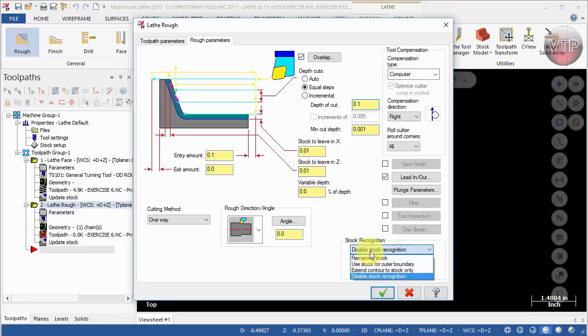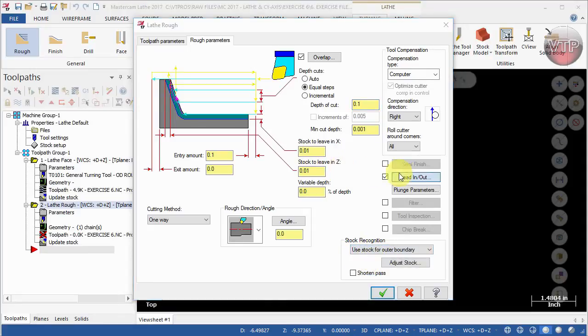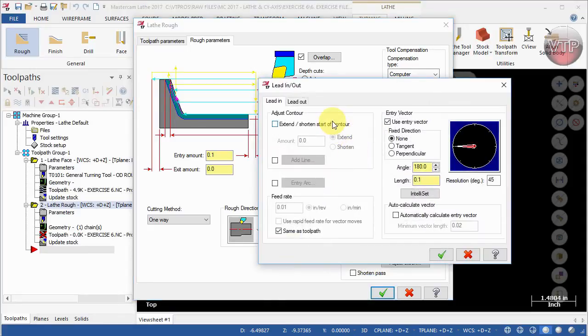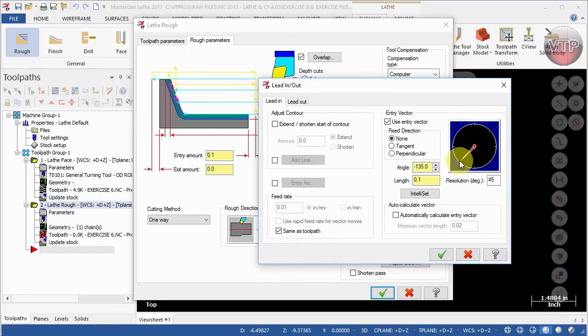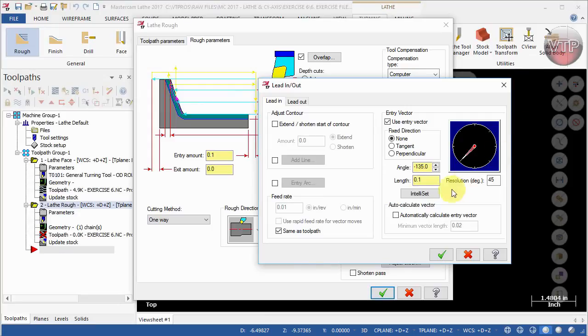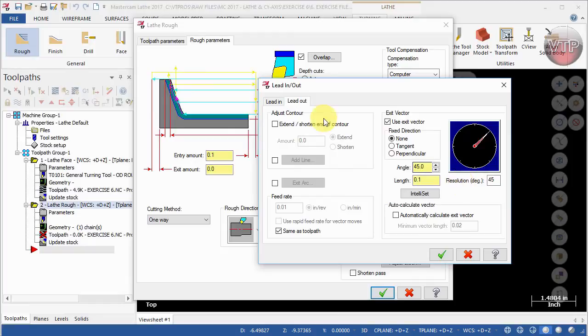We're going to change the stock recognition to use stock for outer boundaries and select the lead-in and lead-out. For the lead-in I always like to make sure that it's coming into my part this direction, basically come in this way to start machining and leaving my part in that opposite direction.